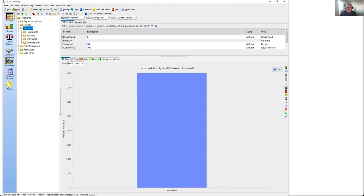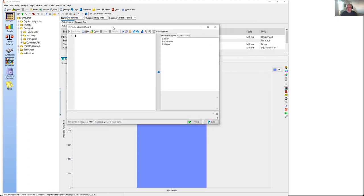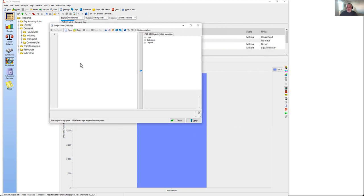Once everything is set up correctly, we can start exploring scripting within LEAP. The easiest way to do that is to use the script editor within LEAP, available under the Advanced menu. Go to Advanced > Edit Scripts to open the script editor — that command won't be available if scripting is not correctly set up. The script editor is a place where you can write your own code, test the API, and debug it as well.